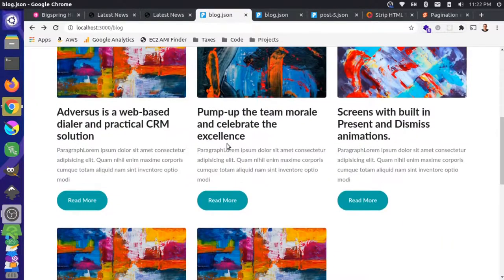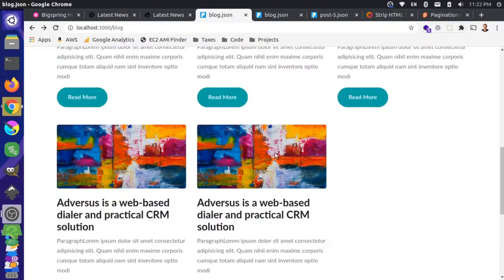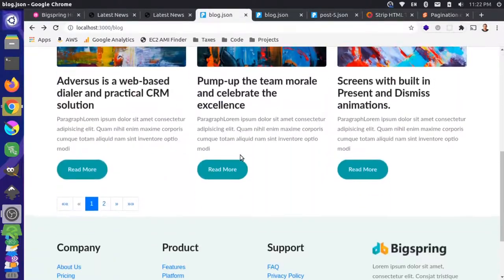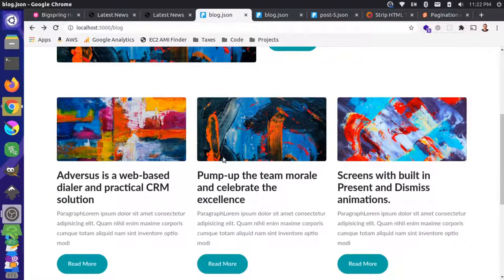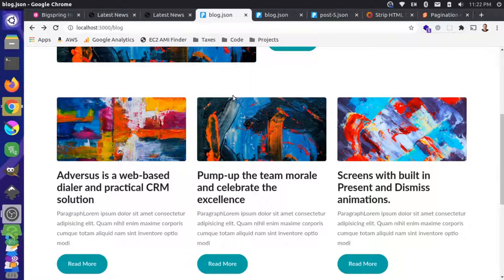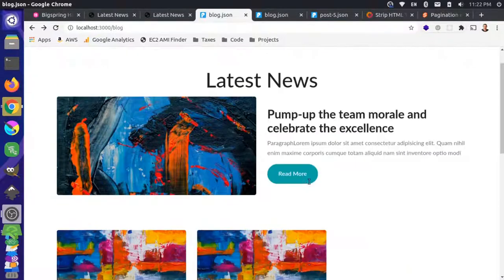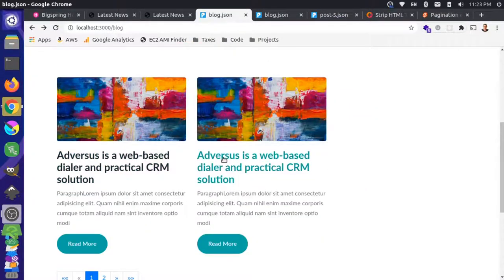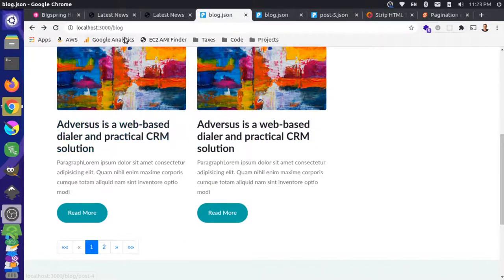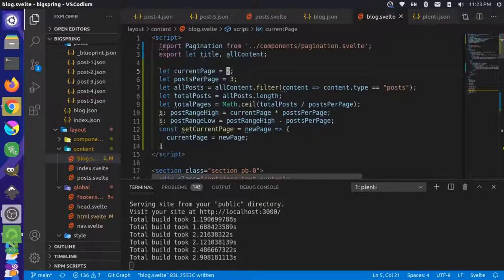Coming back to our posts — right now we have five displaying. After refreshing, only three show because they're within the specific range. If we change currentPage to two, save, and refresh, we get the last two posts instead. So the pager is generally working, although the URL isn't changing yet since we're just manually changing the value.